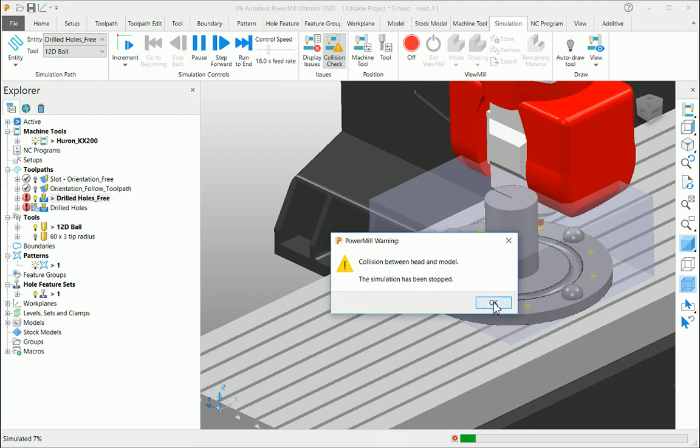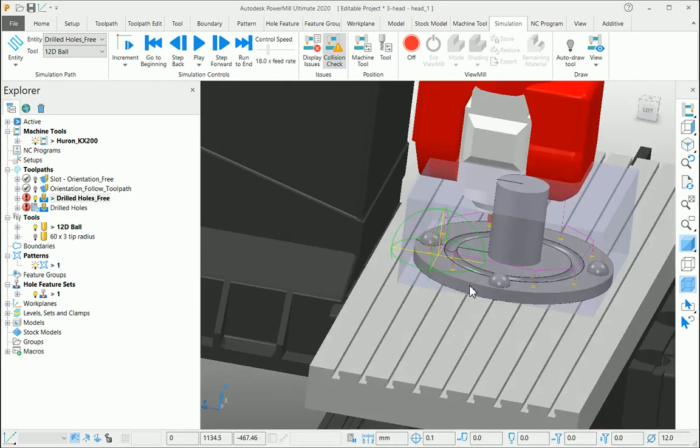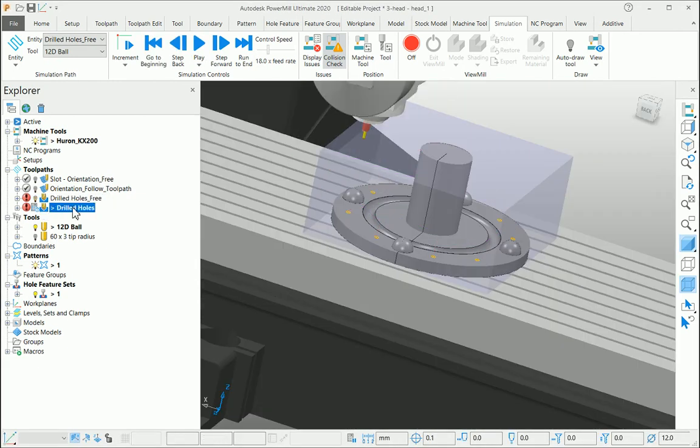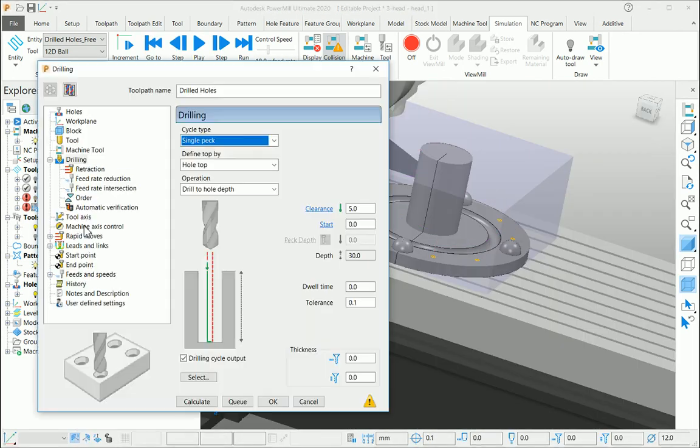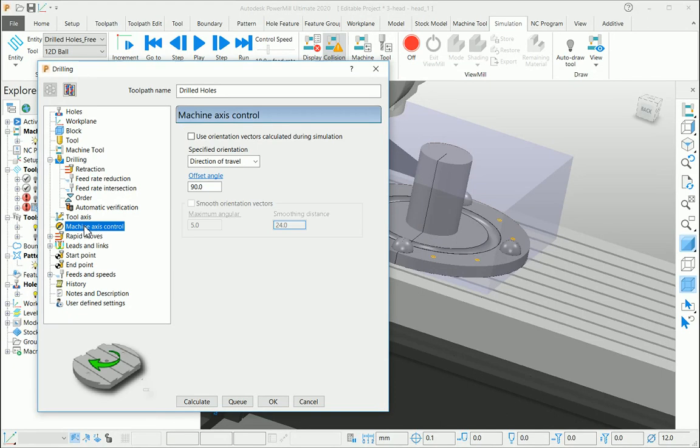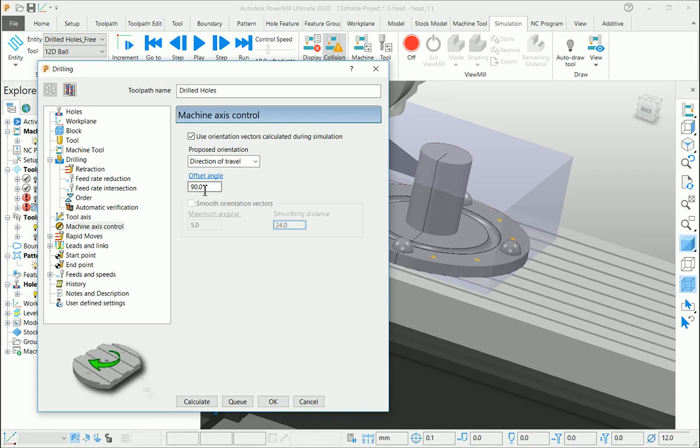...it takes a collision between the model. The same option using here, under the machine axis control with the checkbox on, select your direction of travel as your proposed orientation. Make your offset angle 90 degrees.